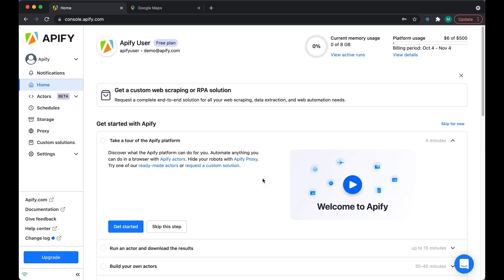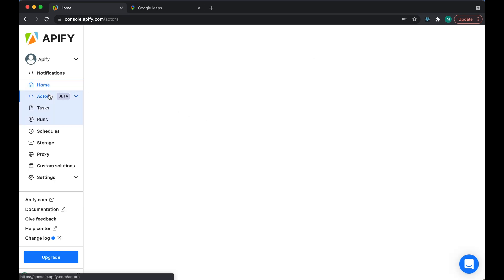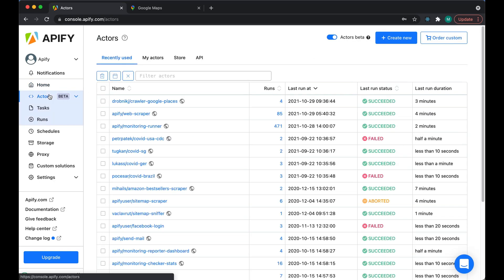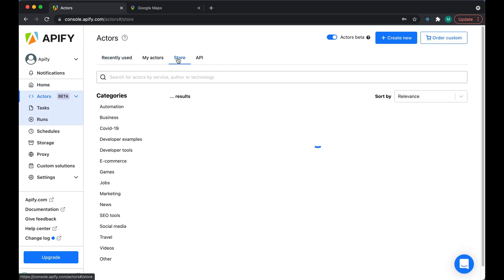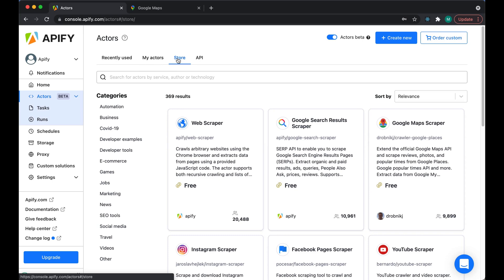Let's head over to Apify Store. Click on the Actors section, then on the Store tab. Let's choose the Google Maps scraper right at the top.